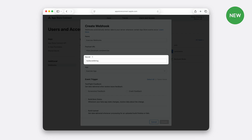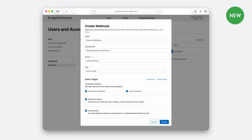Now, pay attention to the secret field — this is important. App Store Connect uses this secret key to sign each Webhook notification. You can use any string for the secret, but it must be known to App Store Connect and you only. This signature allows your system to verify that the notification indeed came from Apple. Finally, you need to choose which events you want to subscribe to. For today's session, let me enable Build Upload, Build Beta State, and TestFlight Feedback events. Click Create. Now your servers will receive Webhook notifications whenever those events occur for your app.